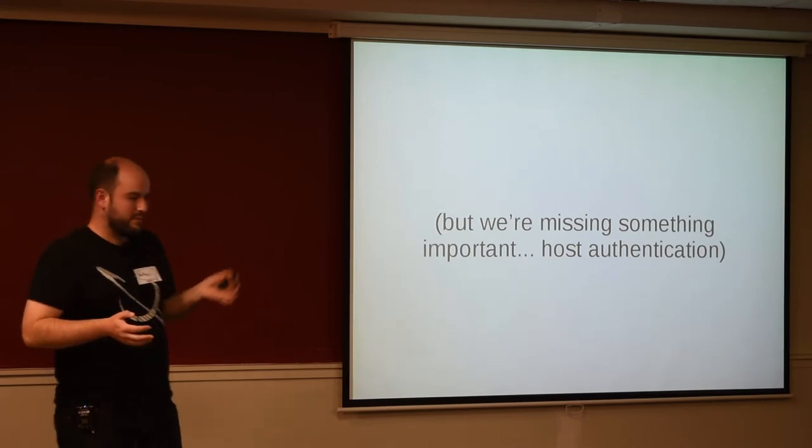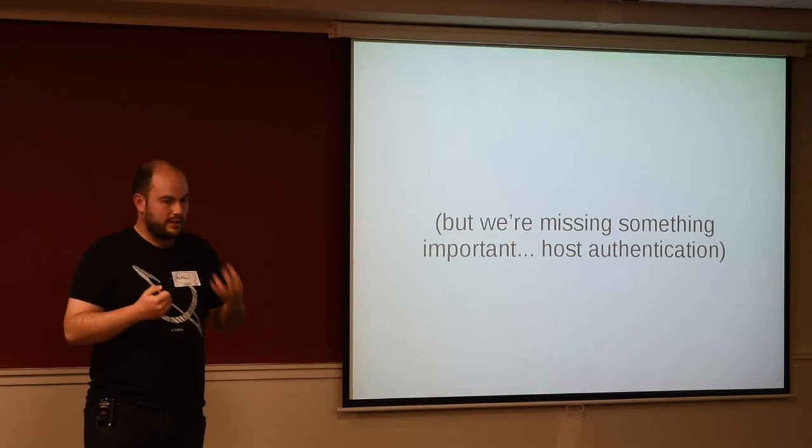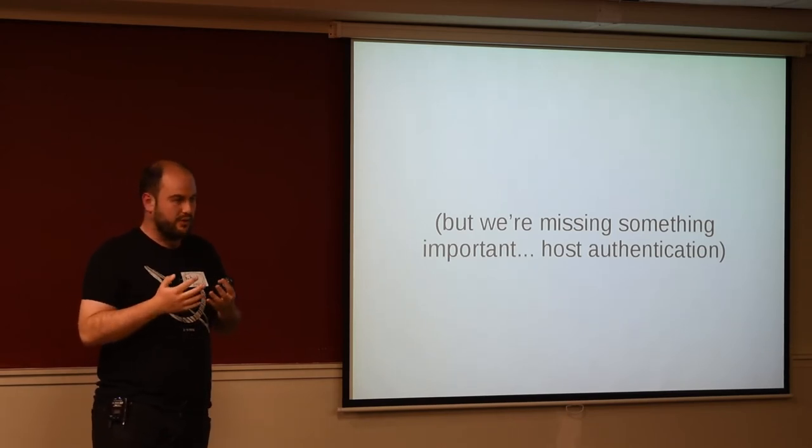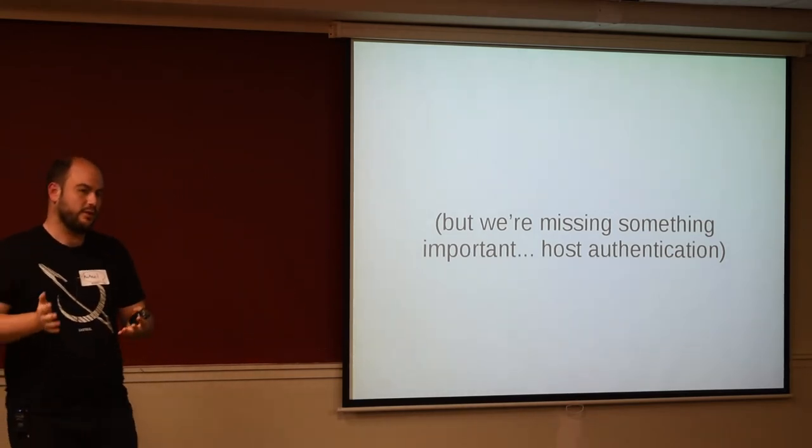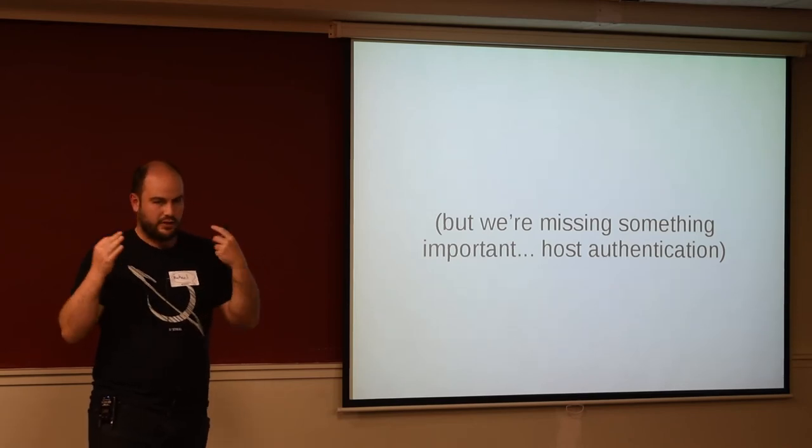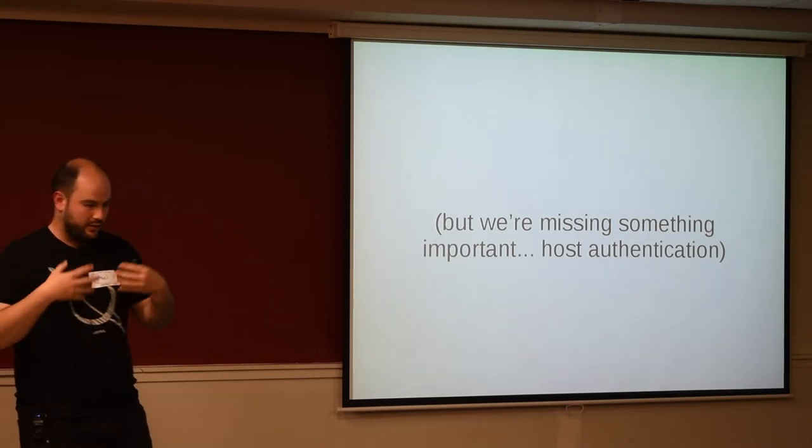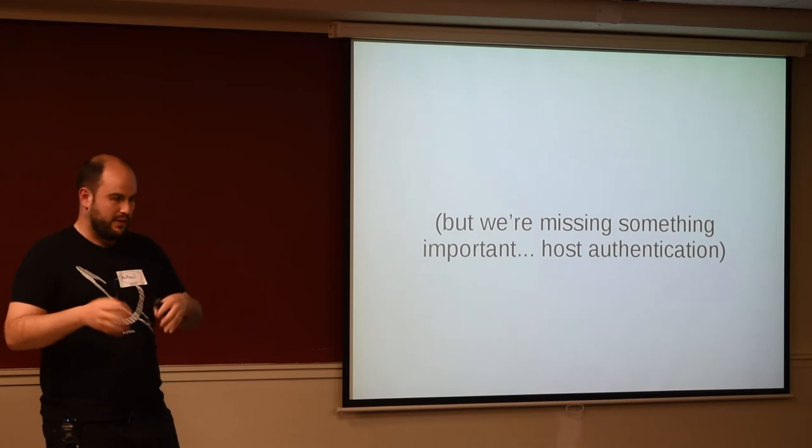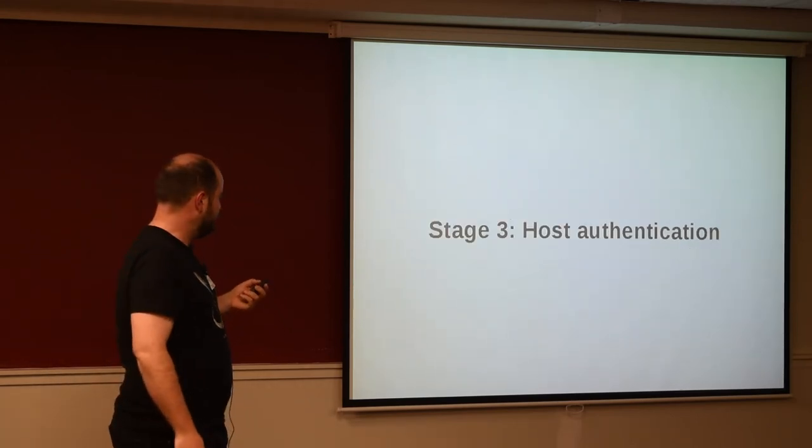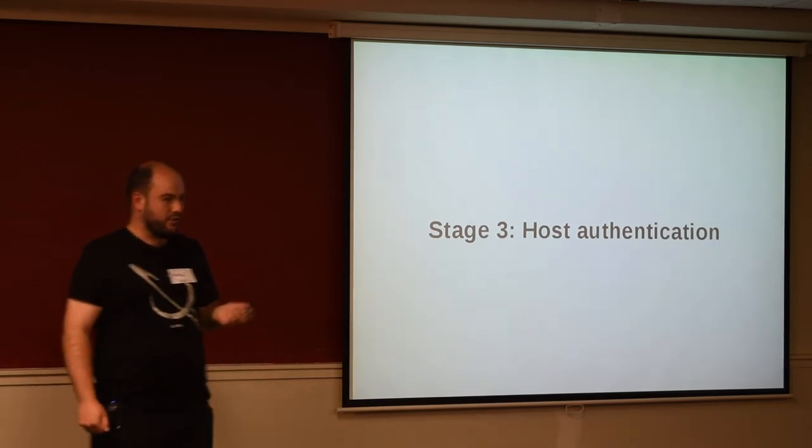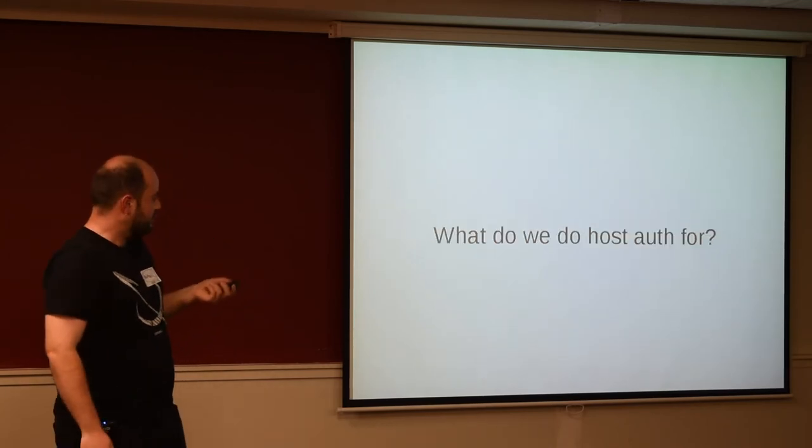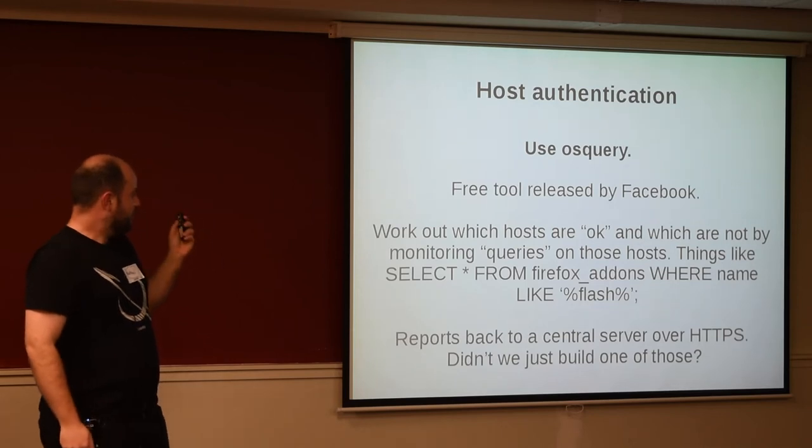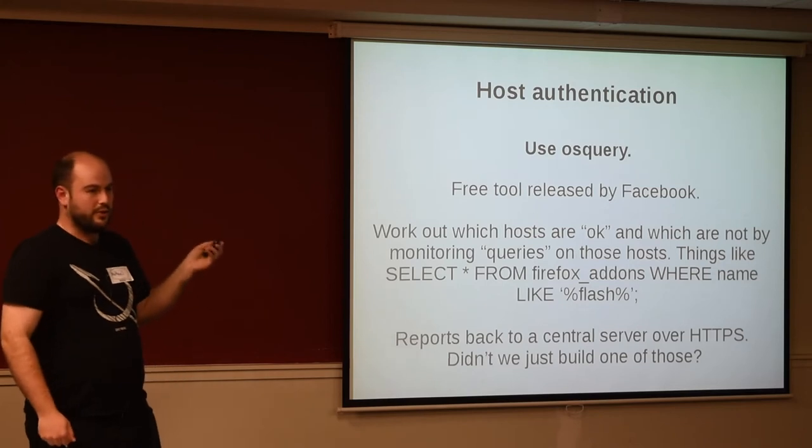But, we're missing something important. So, if you read the BeyondCorp papers, one of the really important pillars of the BeyondCorp stuff is not just authenticating the user, but also authenticating the machine that they're on, because you probably want to make sure that they're using a corporate laptop that you supplied, that you manage, and that you can be relatively confident isn't running things like PC Anywhere or Flash or other nasties. So, how do we do host authentication? This is where this kind of goes off the rails a bit because I was just having fun and I built a really silly thing, but this is one way that you could do it.